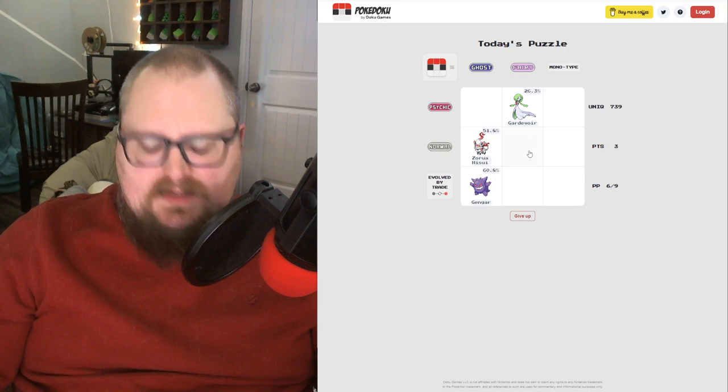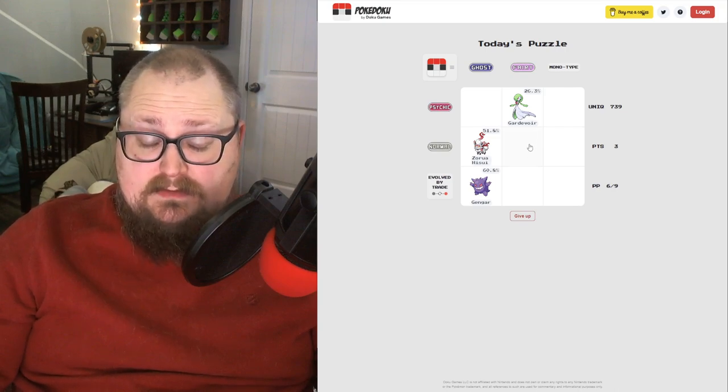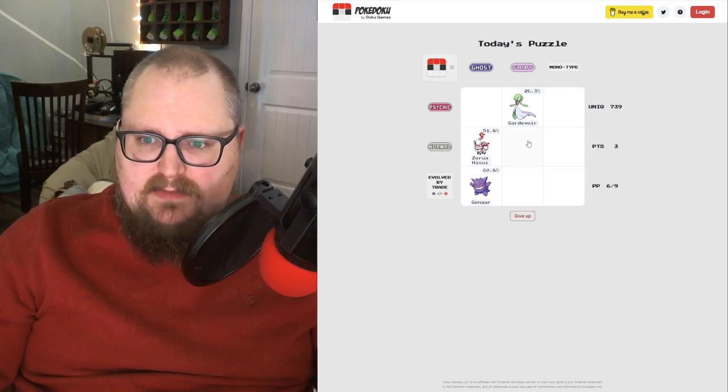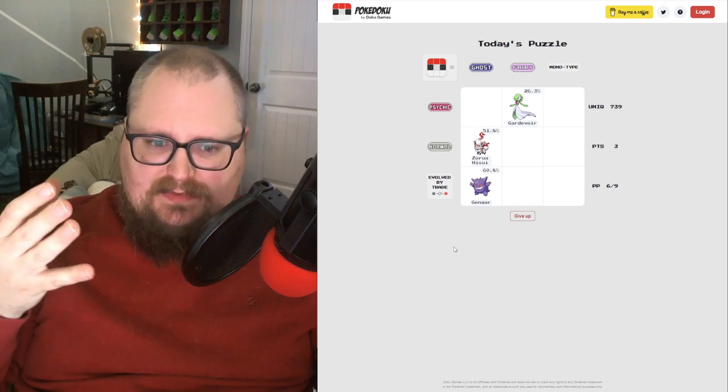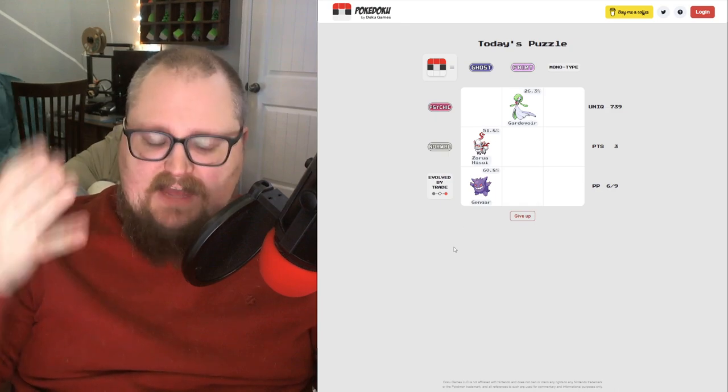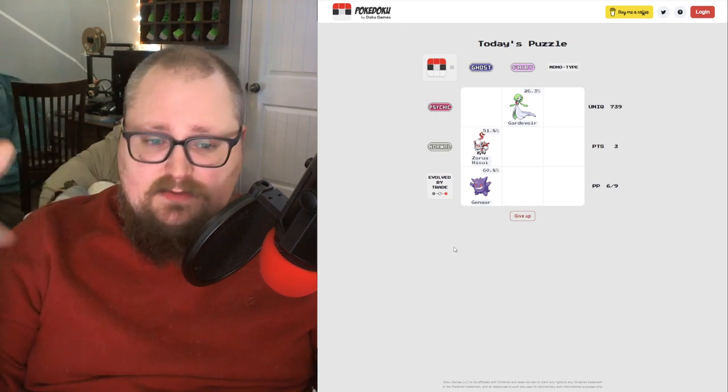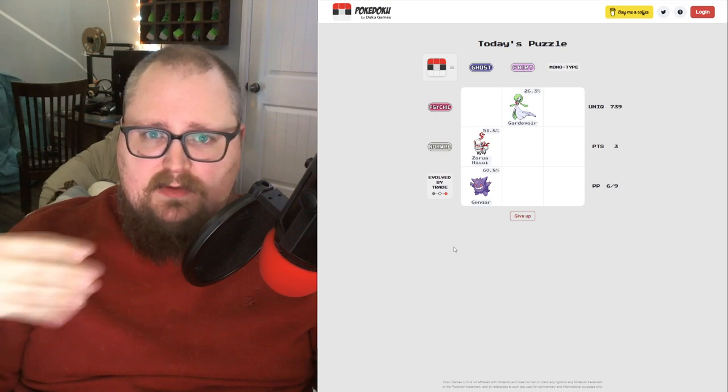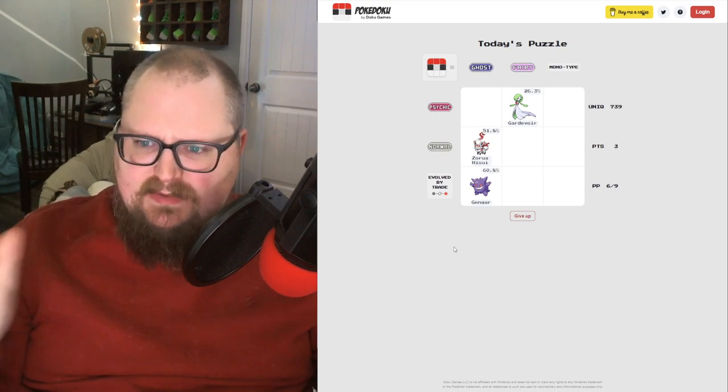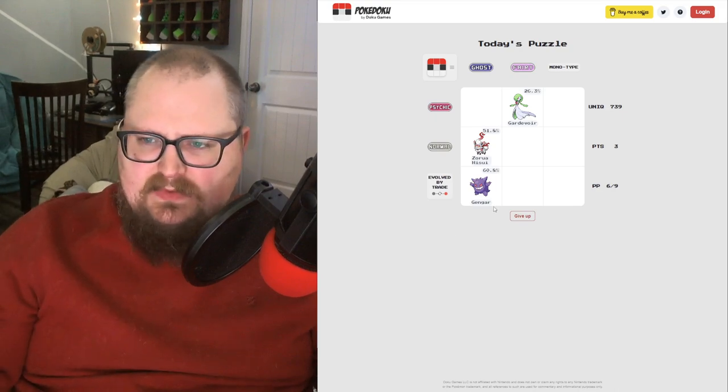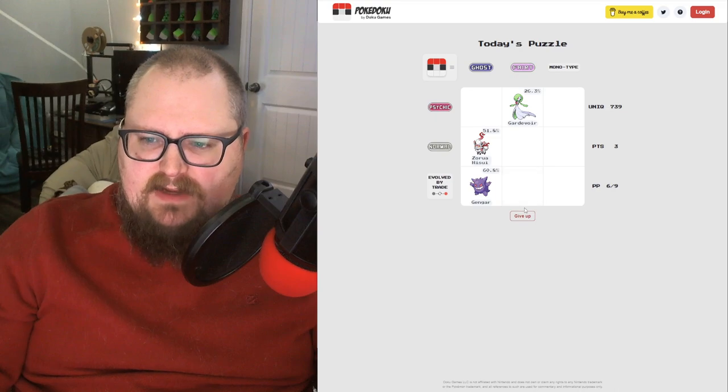Normal Fairy. This is always a puzzle for me because half of the fairy types from Gens 1 and 2 used to be normal, and only some of them got dual typing. That's weird. Fairy type evolved by a trade.